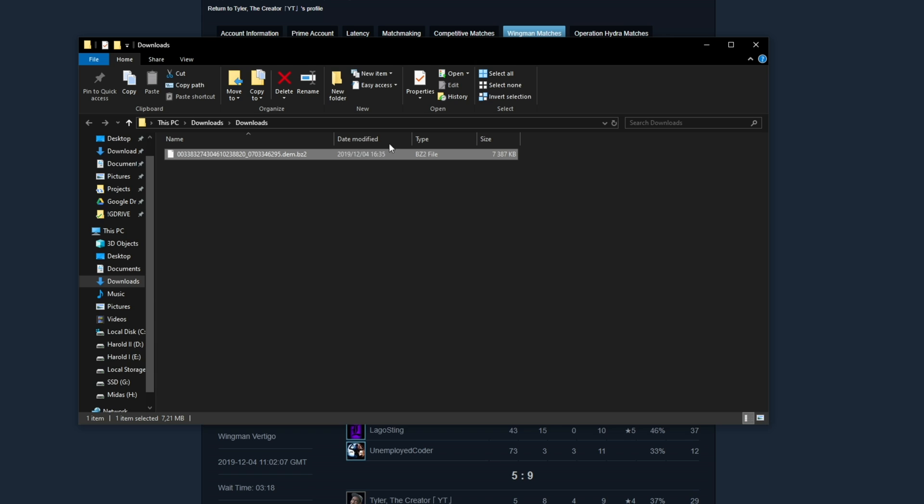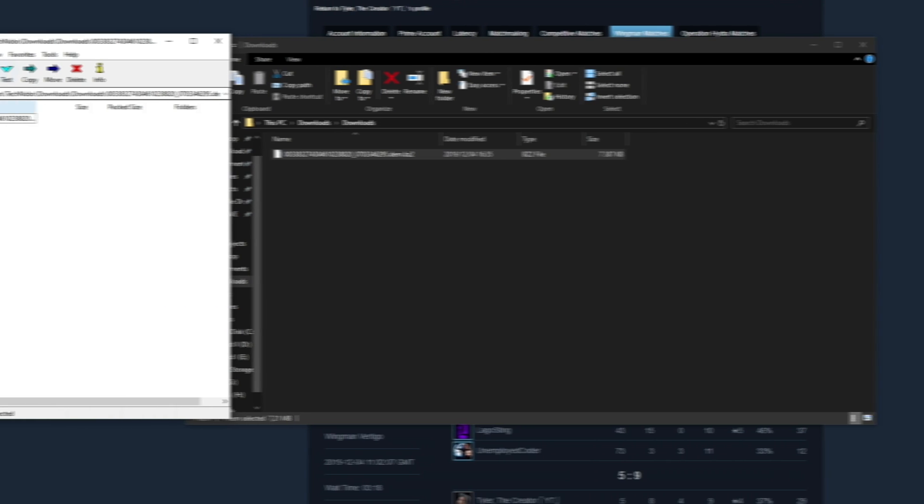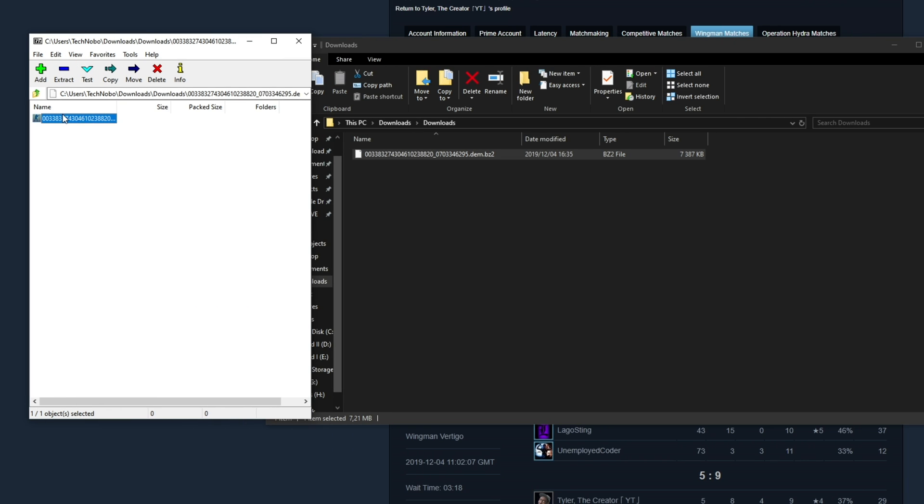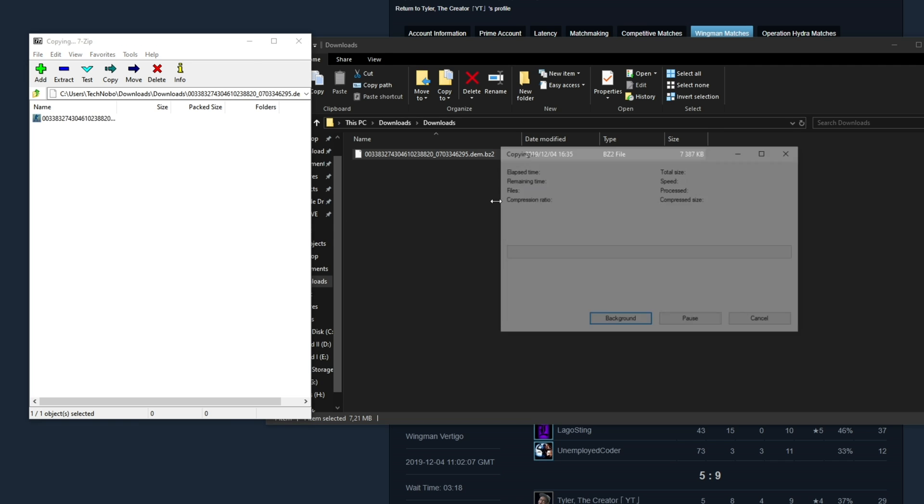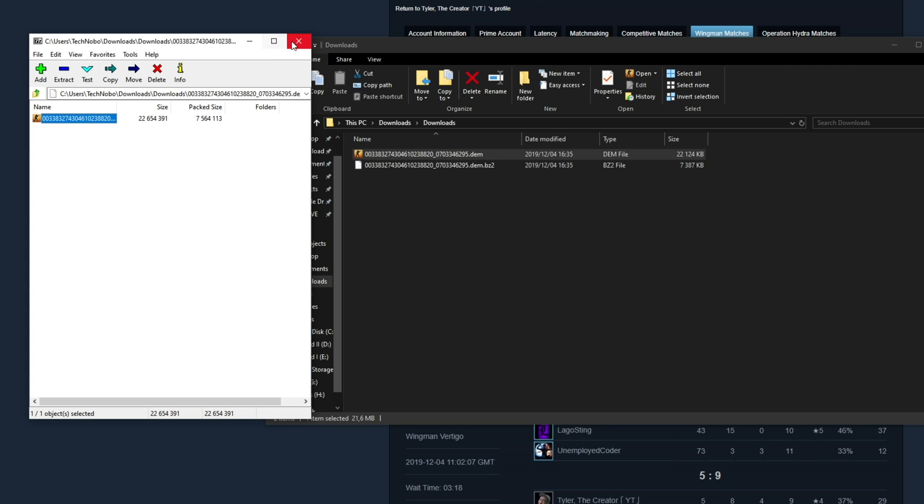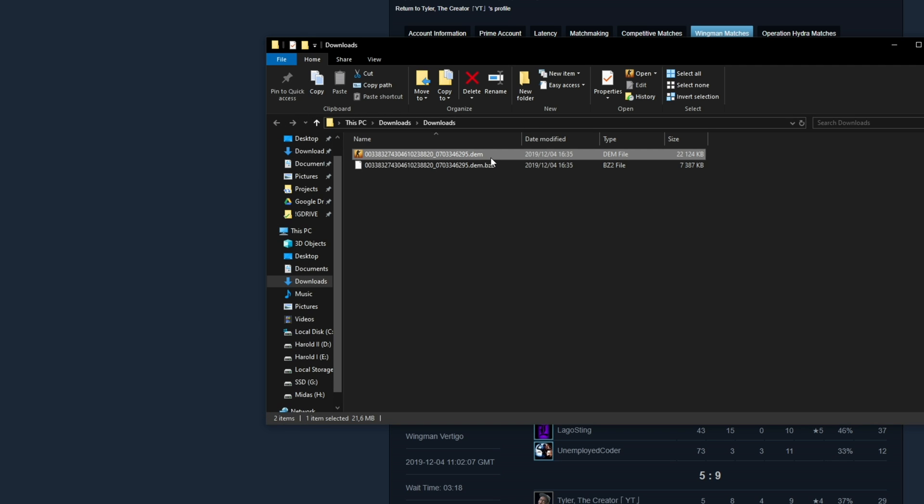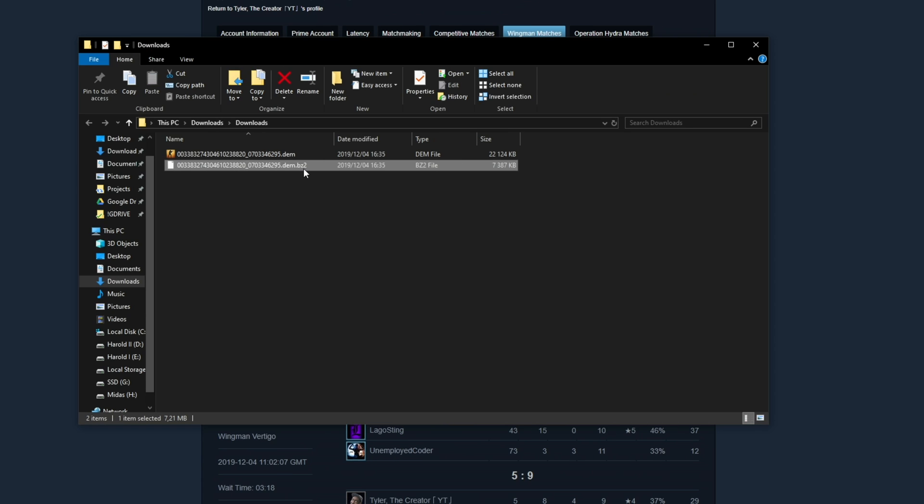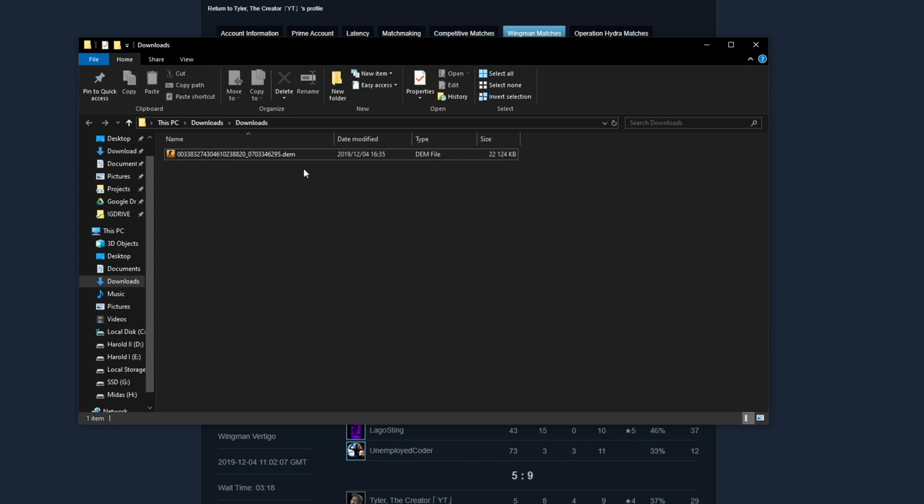Then you'll need a program such as WinRAR or 7zip. Open it up and then simply extract the file from inside this zip into your downloads folder as such. You can see it's about three, four times bigger, which is why they compress it in BZ2. You can go ahead and delete the BZ2 zip file you downloaded and just keep the .dem demo file.